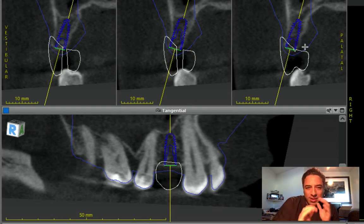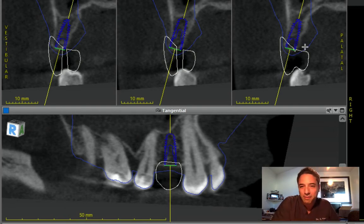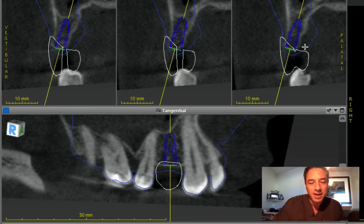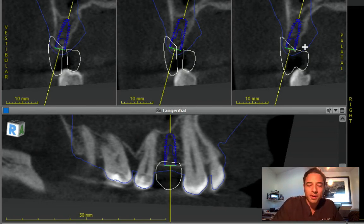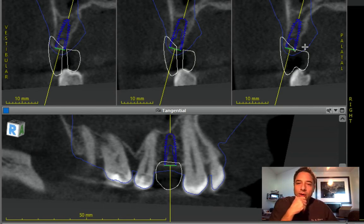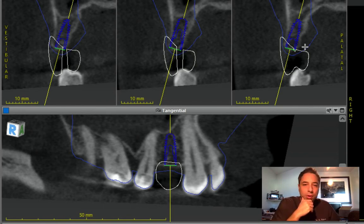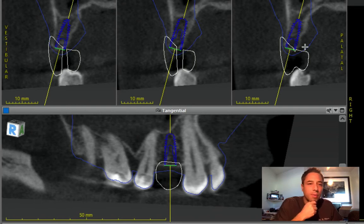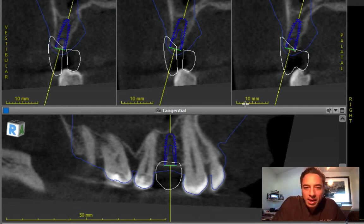So I think considering this site, if the patient is not up for augmentation — which is probably not necessary — I would certainly go with this position. You can probably tilt it another three to five degrees to the palate without compromising the buccal plate.